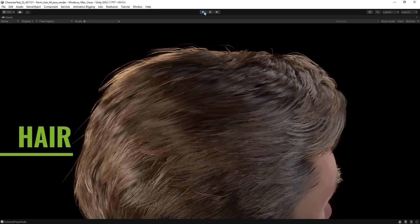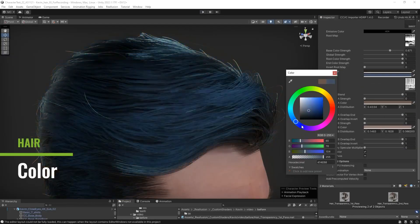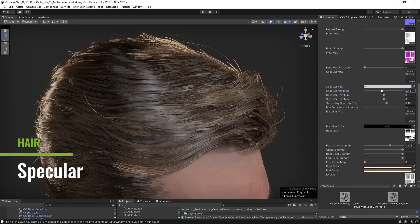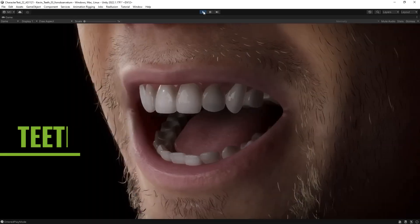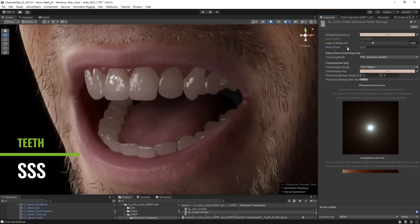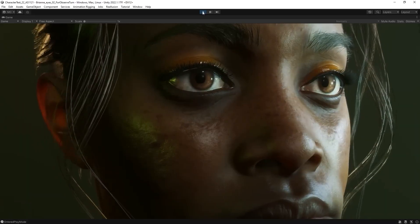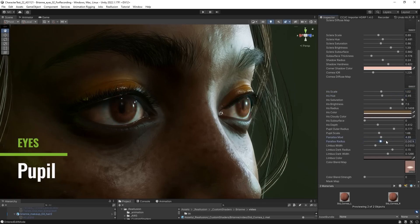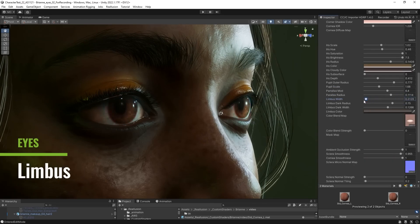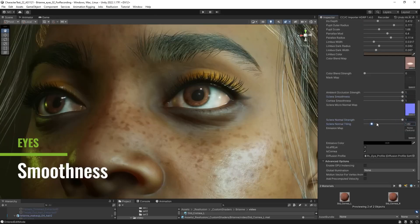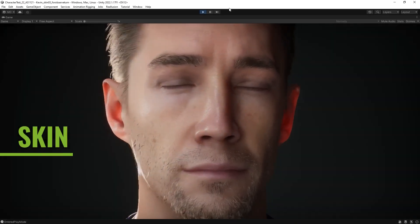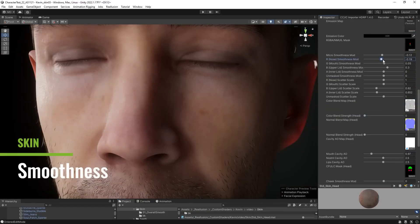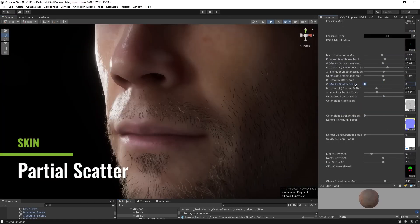This release makes Max the latest application to get the Auto Setup plugin, joining the free tools already available for Unity and Unreal Engine. Reillusion has said on their blog that they are now working on a version of the Character Creator Auto Setup for Maya — so Maya users, you only need to wait a bit to start using this plugin hopefully in the future.